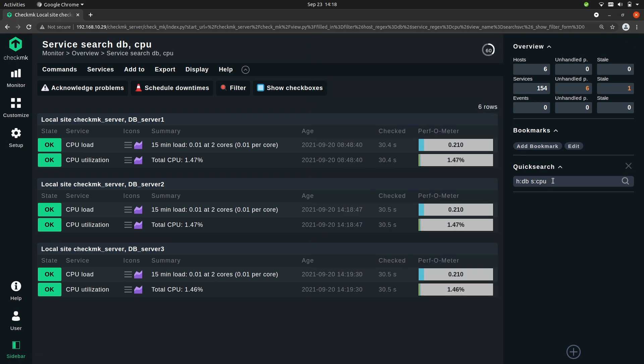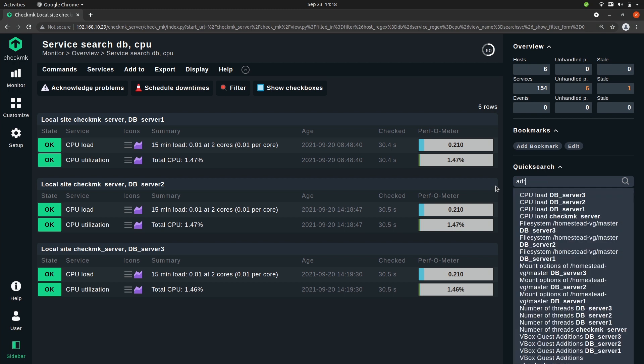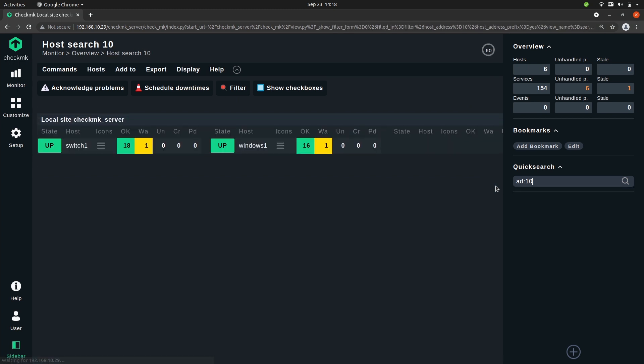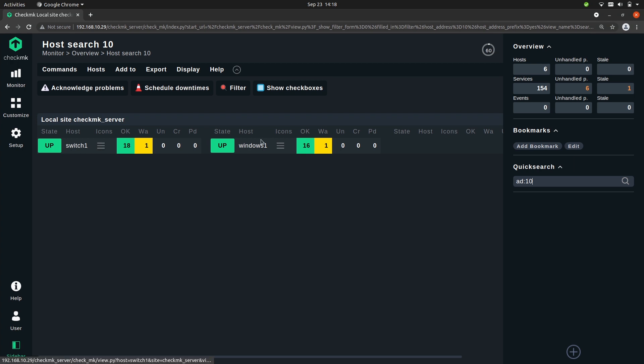Now the next abbreviation that I wanted to show you is searching by IP address. To do that you can simply type ad: and then let's search for all hosts that start with 10, of which the IP address starts with 10 or has 10. So you'll see that we have a few here. Press enter. So now you see all hosts that match this pattern.